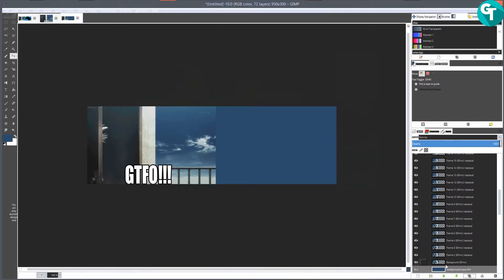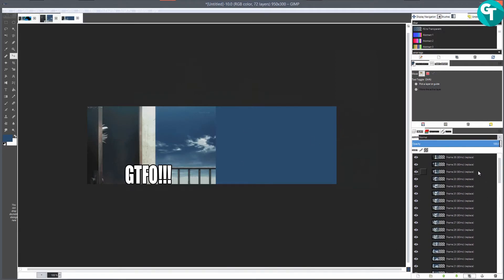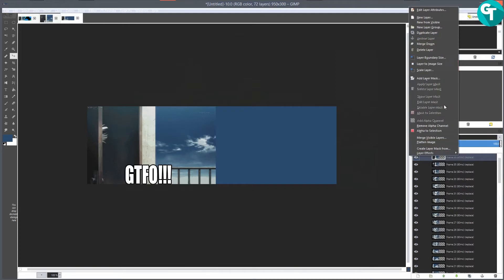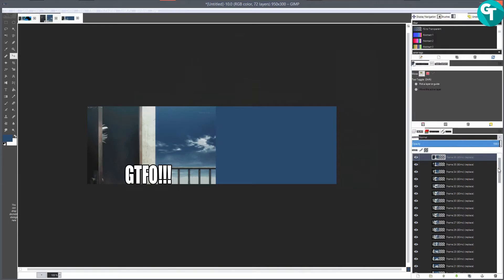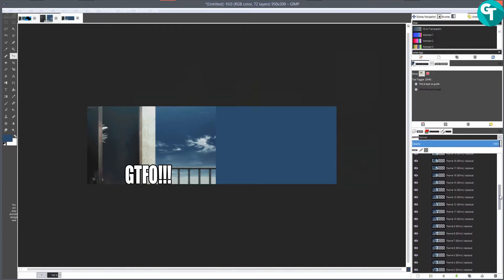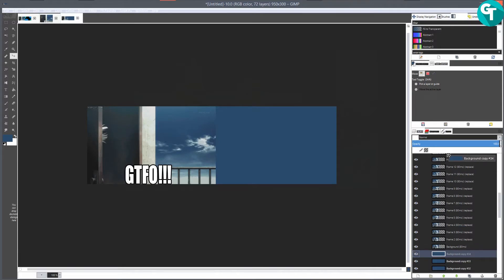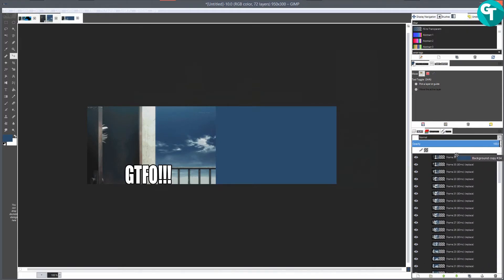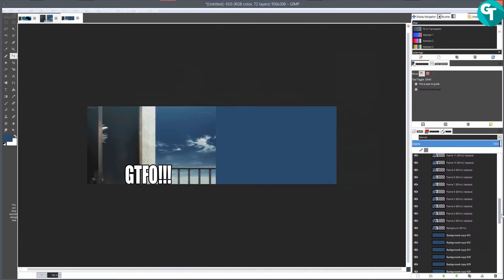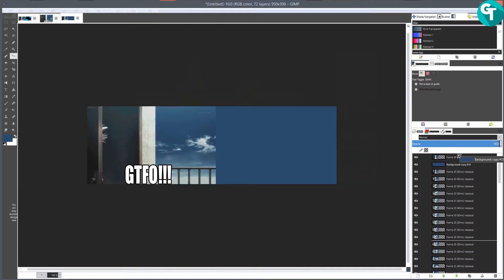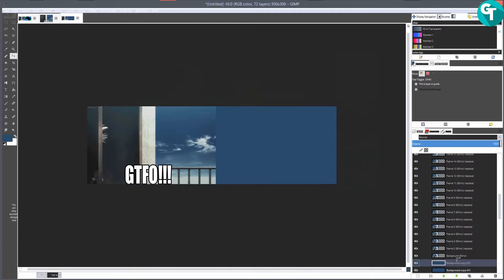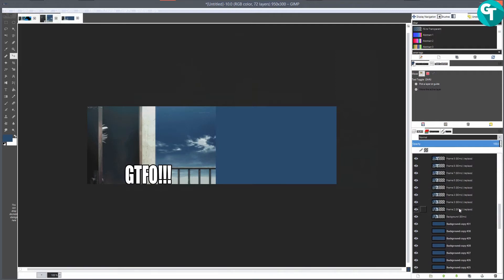The problem a lot of people were having was that they were going up here and clicking 'Merge Visible Layers' - and that's not how animation works inside of GIMP. I'm going to grab this layer and drag it all the way up, then set it in between layer 36 and 35, and so on and so forth. I'll do a couple of these and then speed the process up.